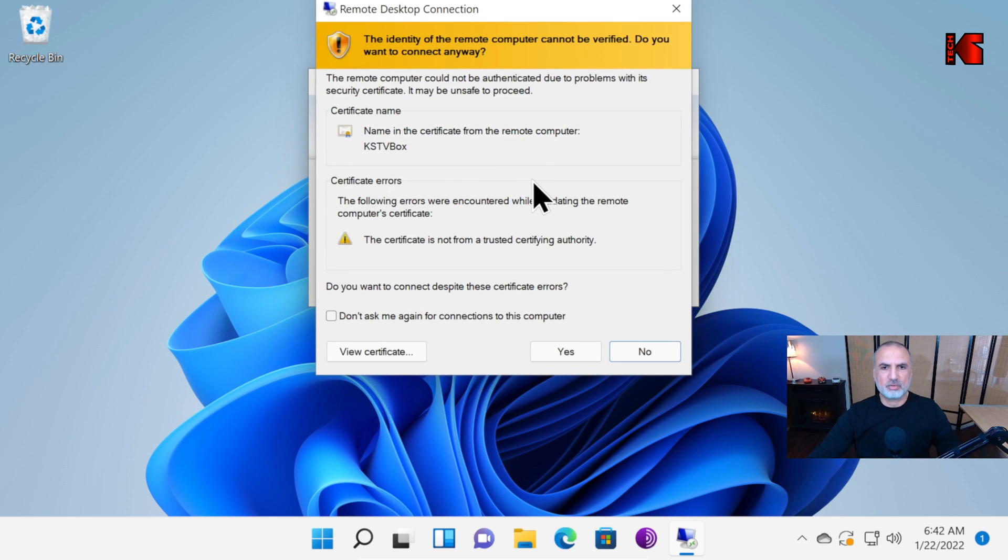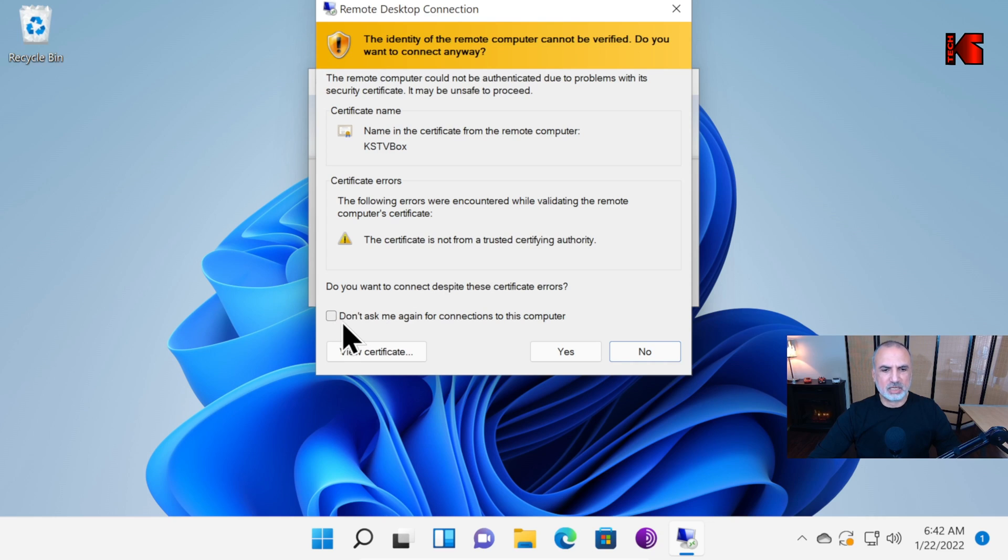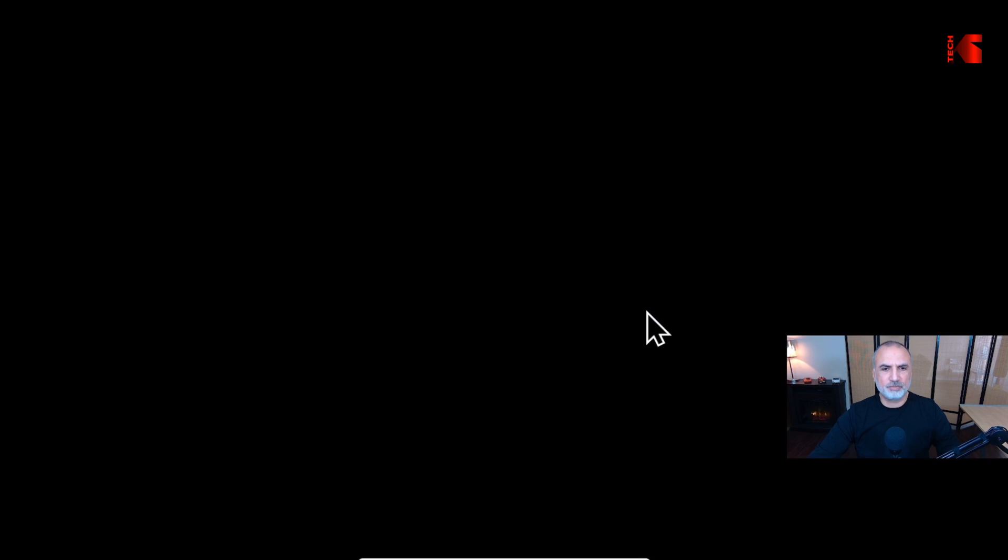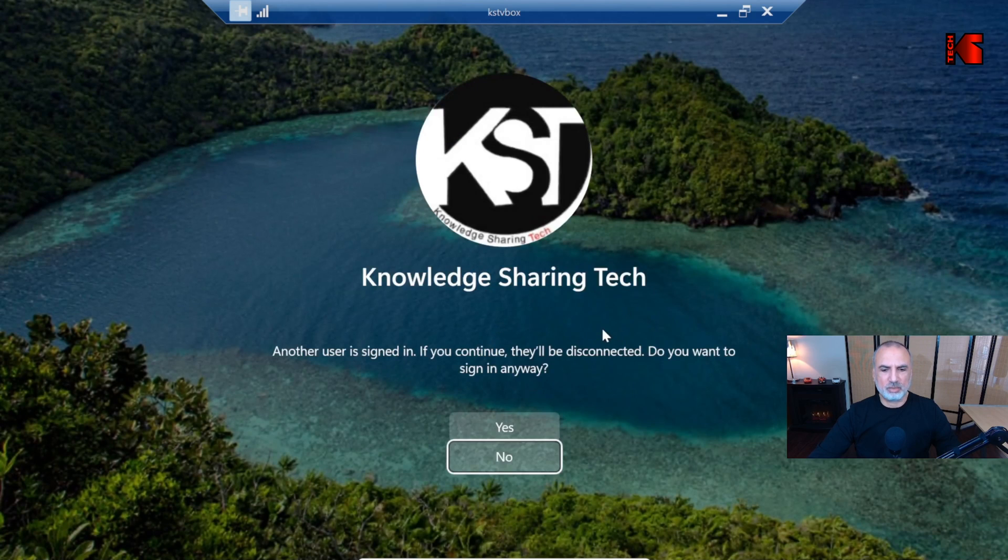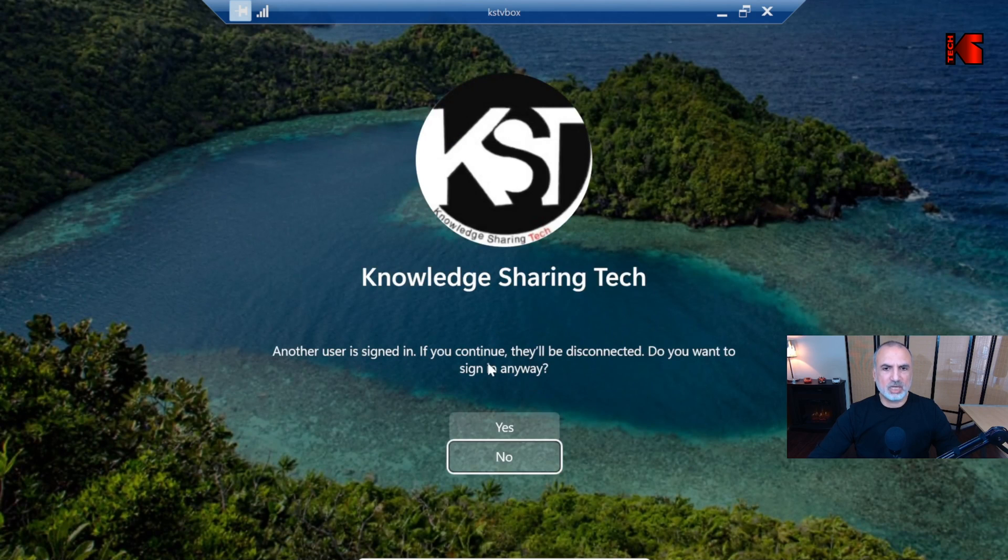This warning here you can ignore. It simply means that the connection is using a self-signed certificate. Not to see it again, click on this checkbox here and then click on Yes.